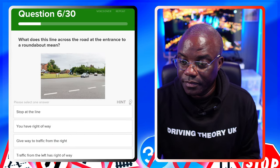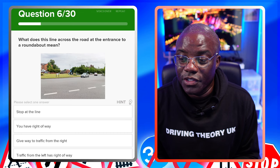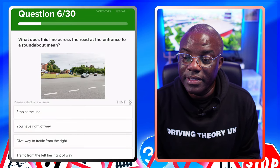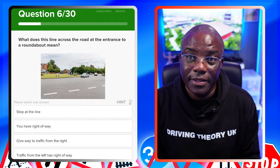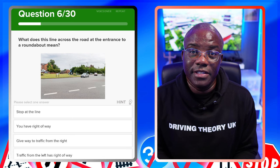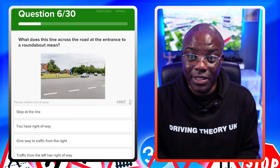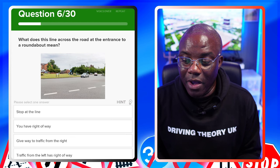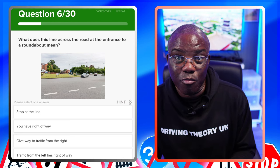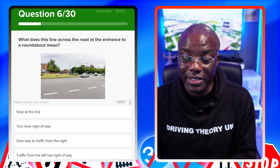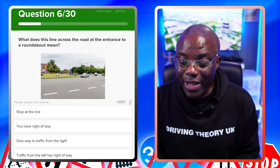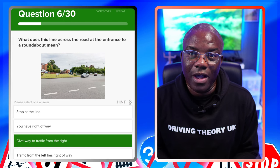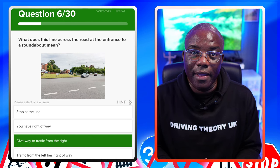What does this line across the road at the entrance to a roundabout mean? It's a single line and the key word is 'roundabout' - you give way to the right. Stop at the line - if it was a stop line it'd be solid. You have the right of way - no, nobody has right of way; you may have priority in certain situations. Give way to traffic from the right - that's the roundabout rule. Traffic from the left has right of way - again, nobody has right of way but you have priority in certain situations.